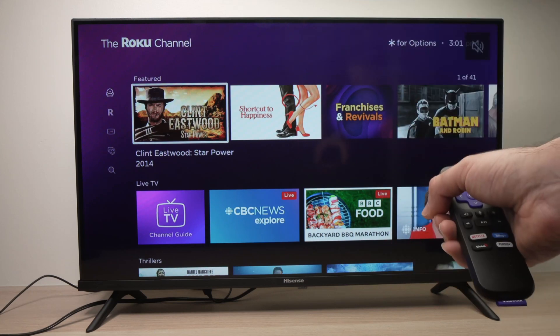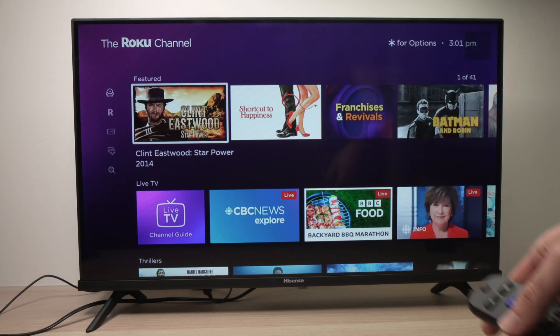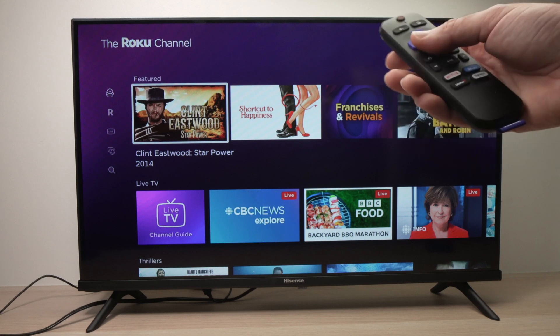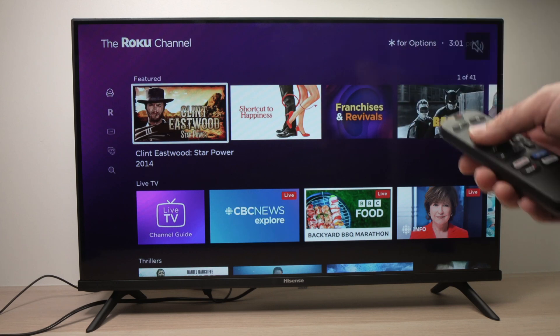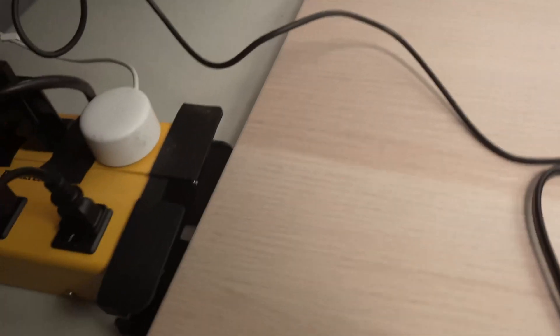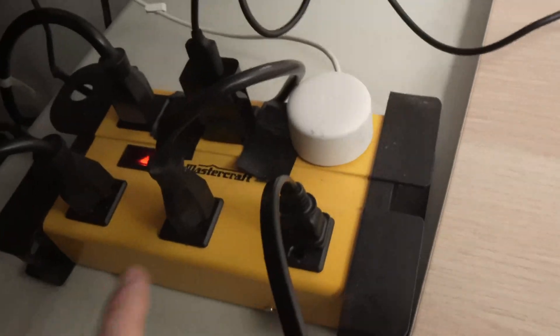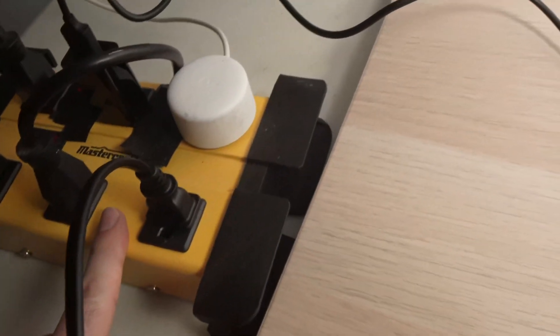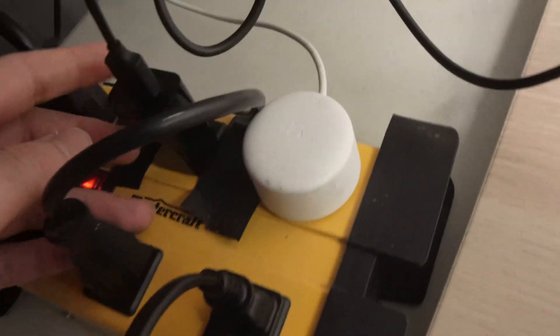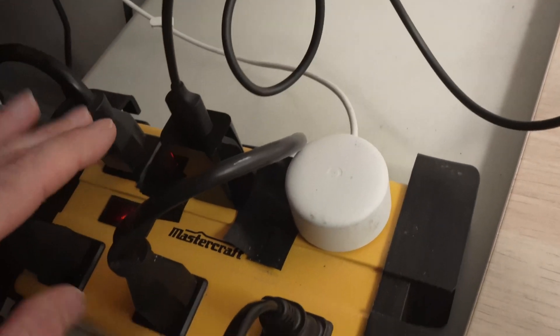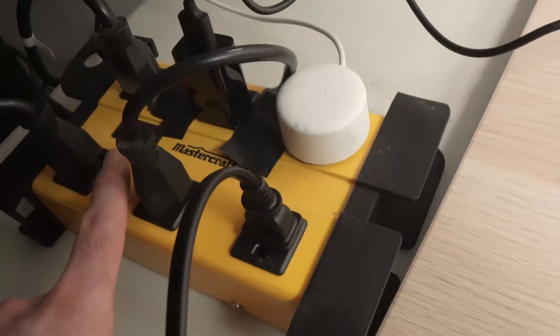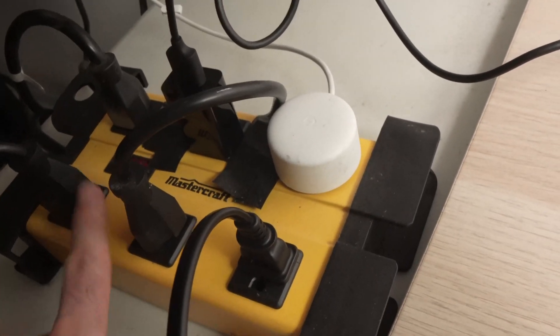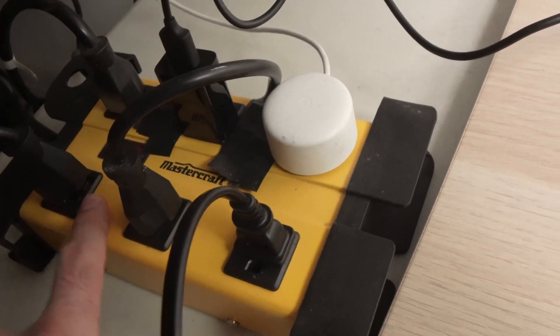So the first one is to make sure that you're plugged into a wall socket. What I mean by this is, you see, this is not a wall socket, this is a power strip. And if your Roku, like mine here, is plugged here, this could be a problem in the case where this power bar is not working well.